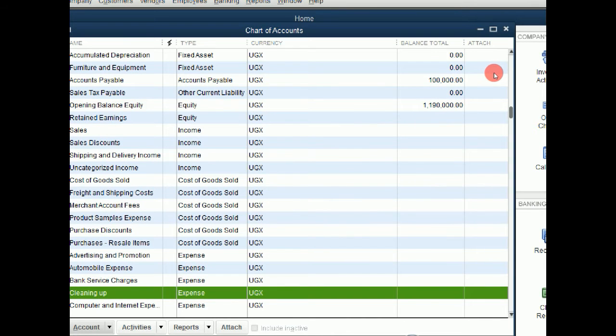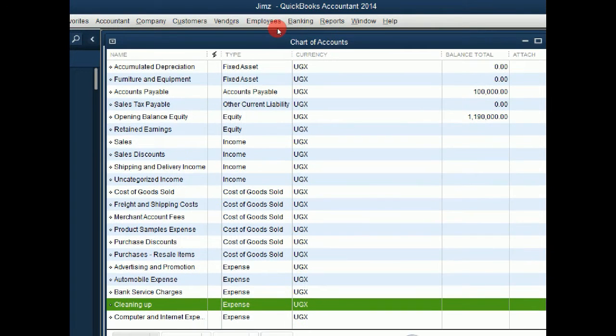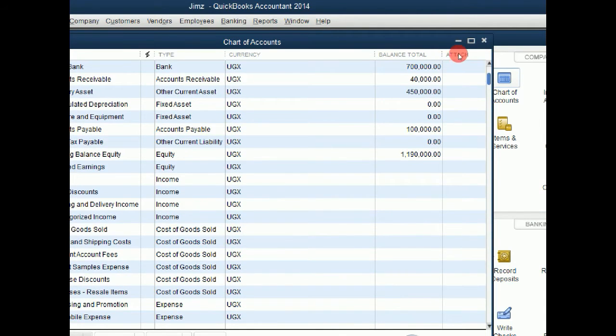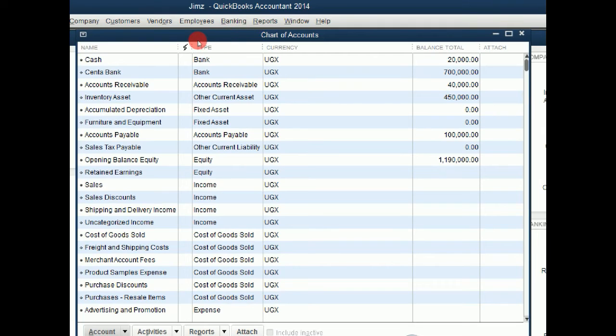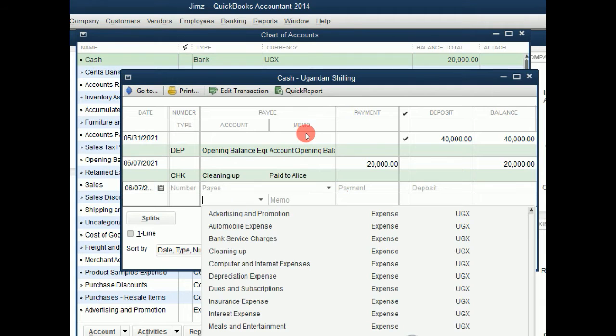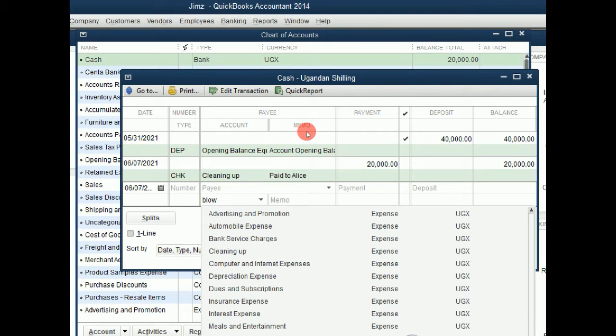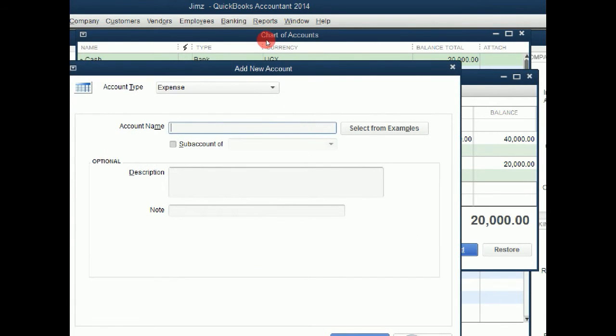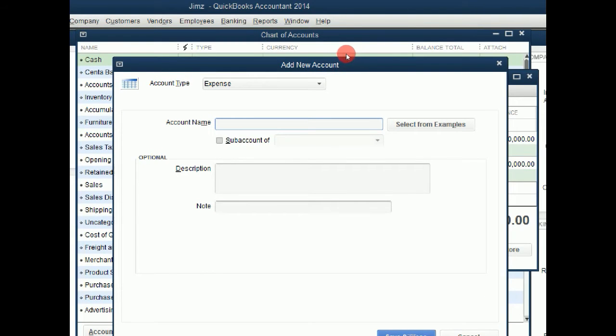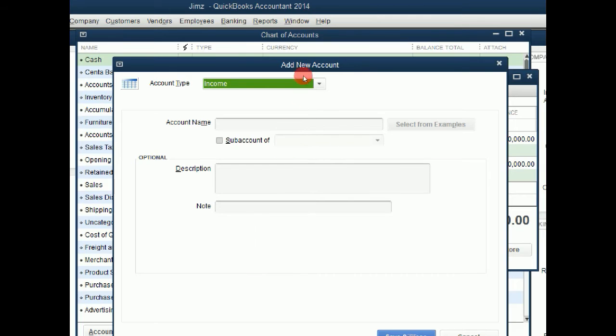Let us try to make now a payment. That was an expense. Supposing we want to receive a payment. So we shall come to our cash book again. At this time around, the account might be blowing services. Let us say we offer blowing services to our customers. So this shall be an income account.